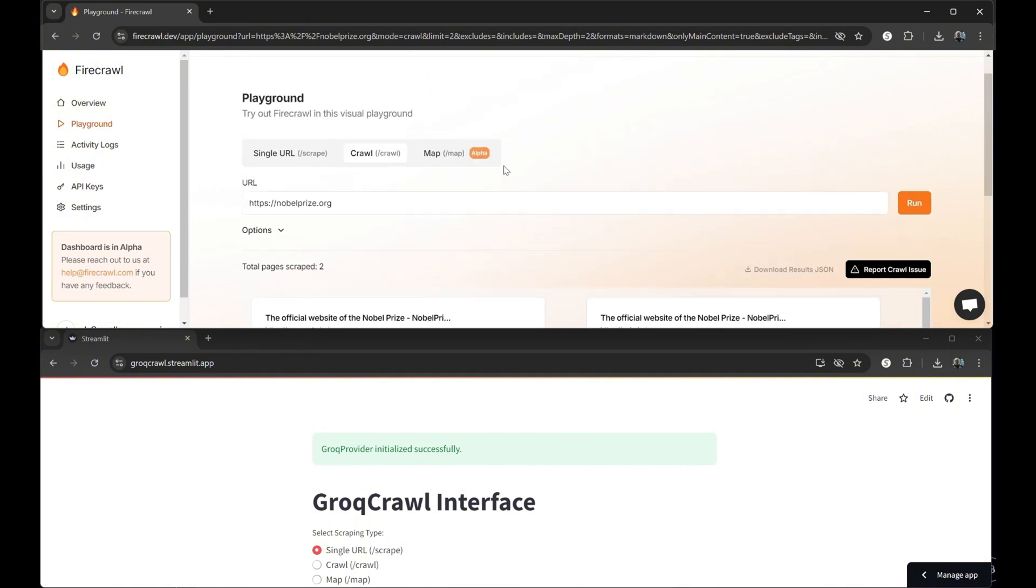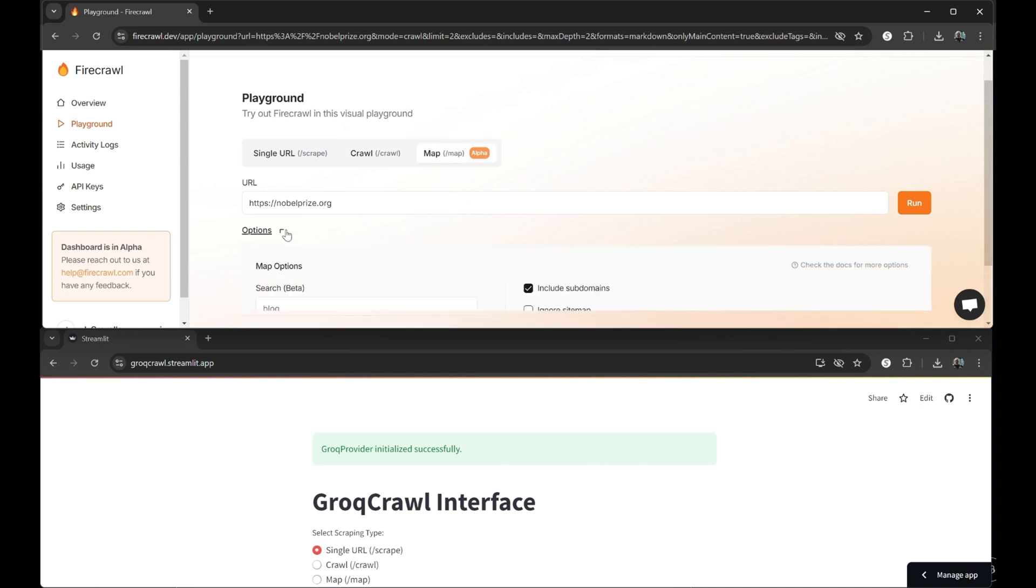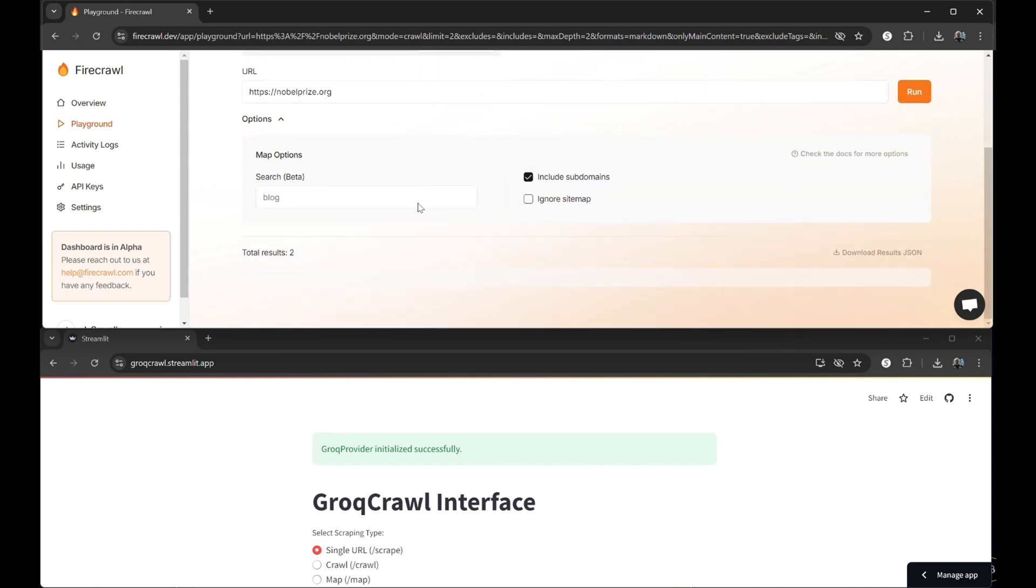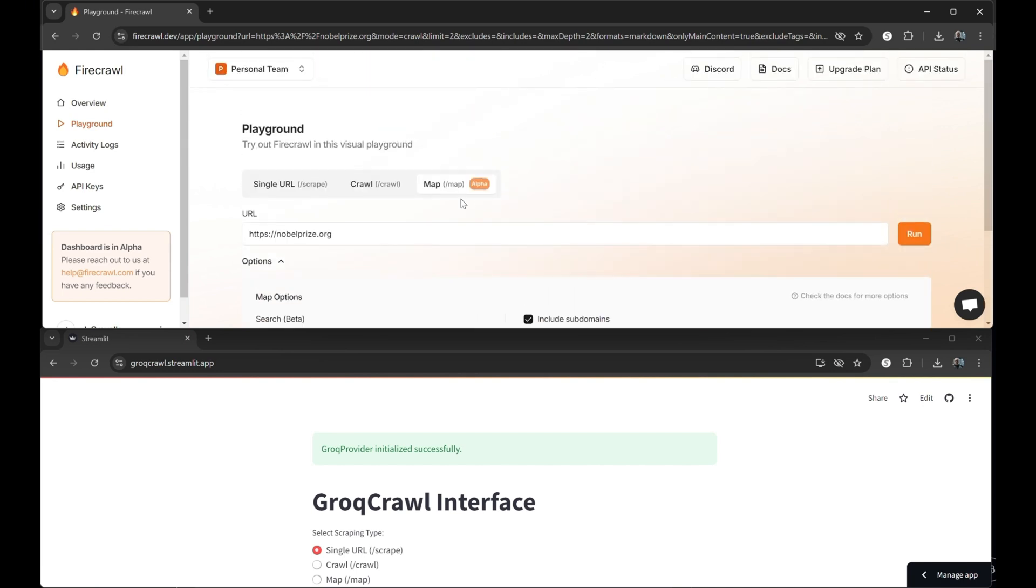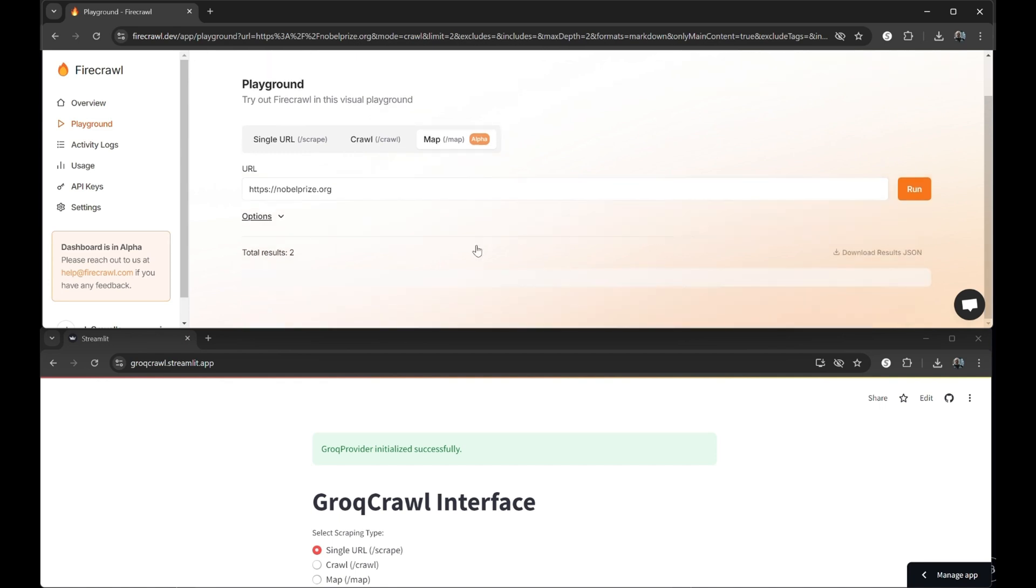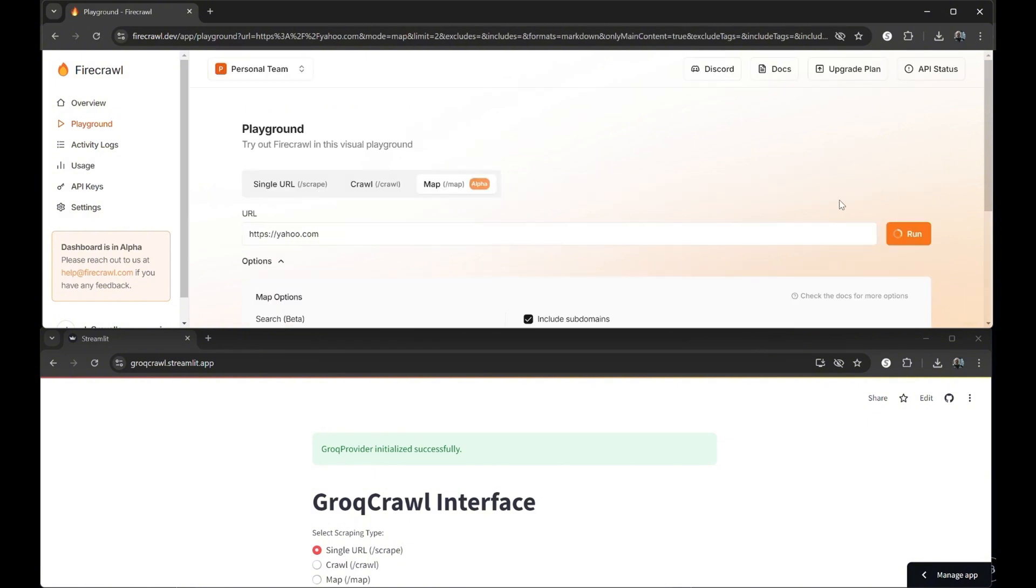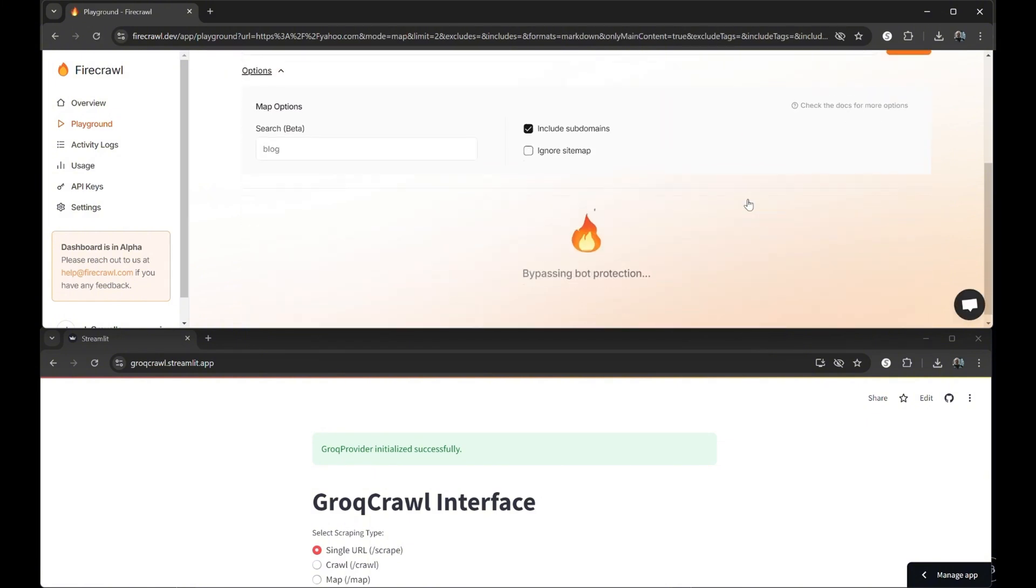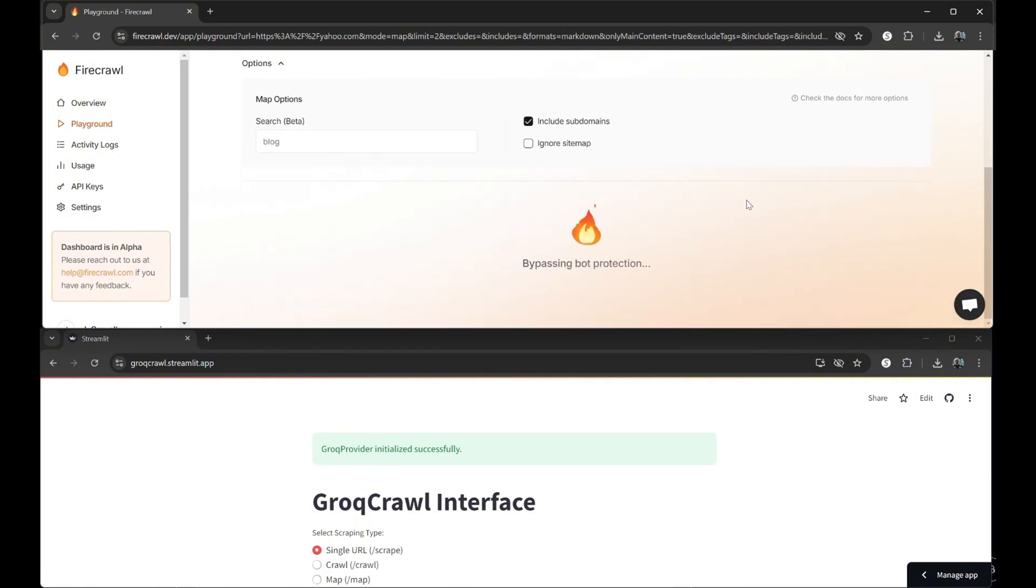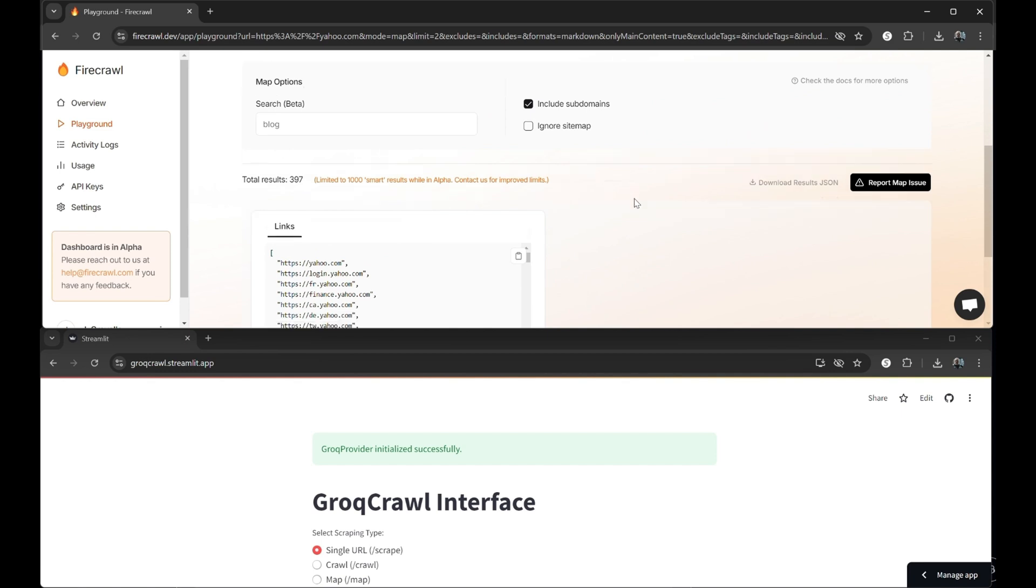While we're here, we may as well select the map feature. This merely collects and displays the internal links from a site. There are a lot of tools that do this, so it's not that big a deal, but I wanted you to see everything. I'll punch in the Yahoo website because I know it has quite a few internal links. And after a few seconds, there they are.